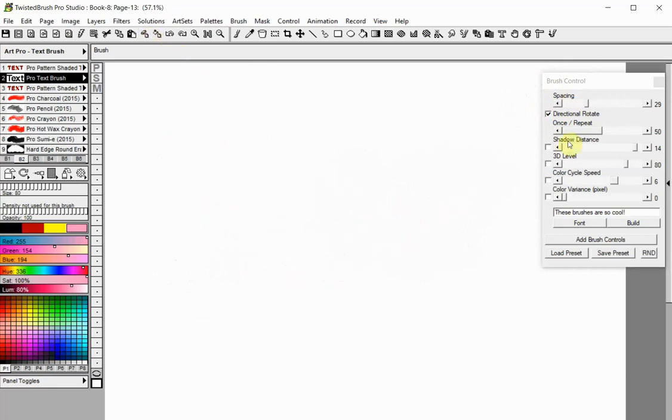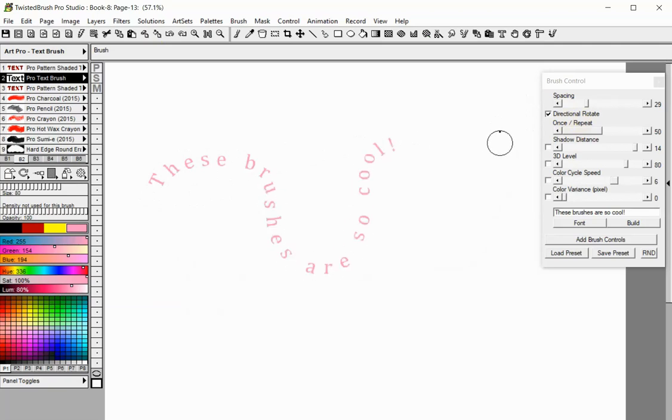The Directional Rotate Control determines if your brush will rotate when changing the direction during painting.